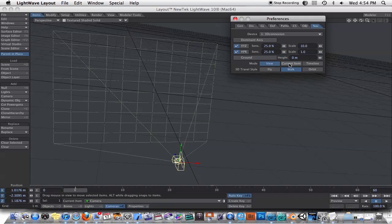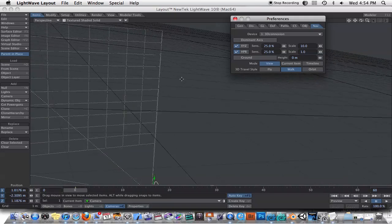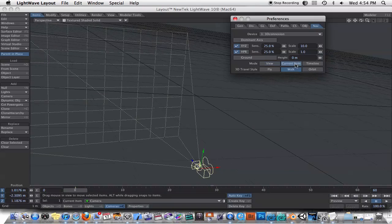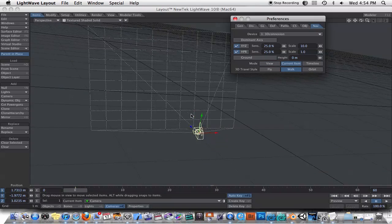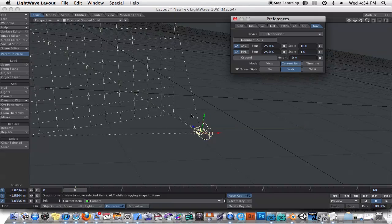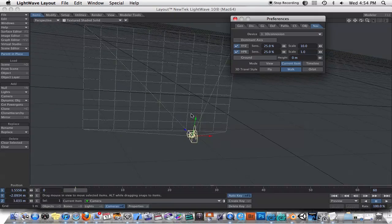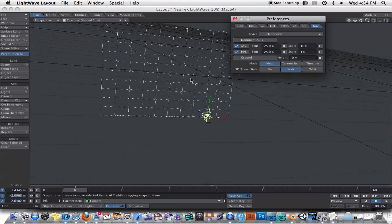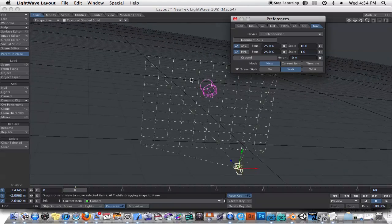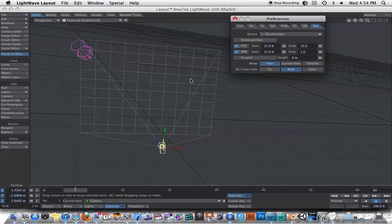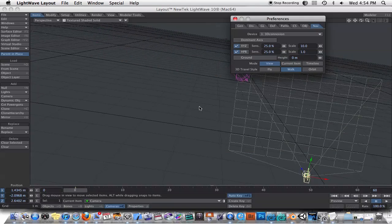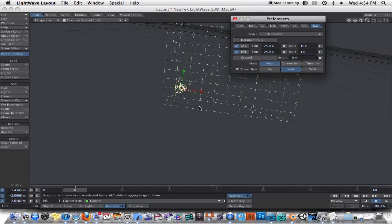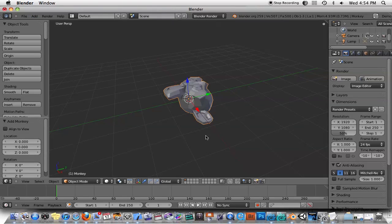You can change the mode from, for example, right now we're in view mode, and you could set to current item so that you can actually move the current item with the 3D mouse. Once you start using it, it gets to be pretty user-friendly. It's a bit strange at first because you have to learn some new muscle memory, but it's nice because it frees up your other hand to do object manipulation. I pretty much use it just as a viewport tool.